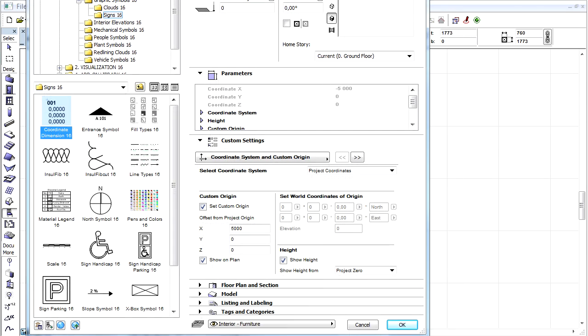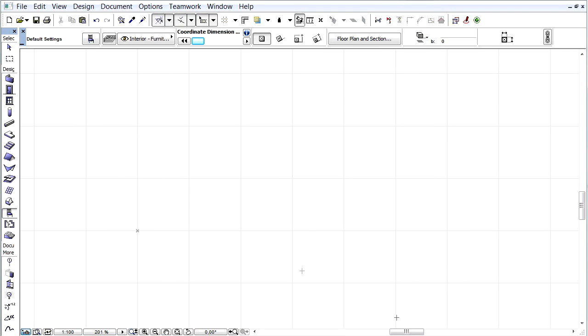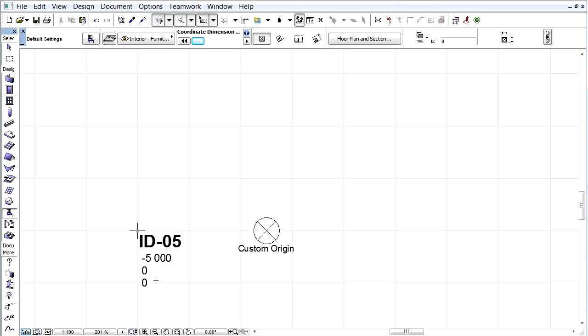Let's click OK and place it exactly at the Project Origin. The first row displays the ID of the object and the other 3 rows show the X, Y and Z coordinates. We can also list the placed coordinates.